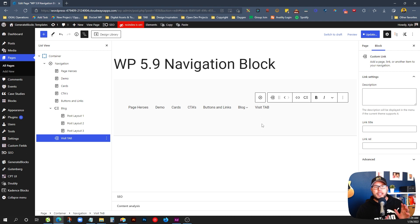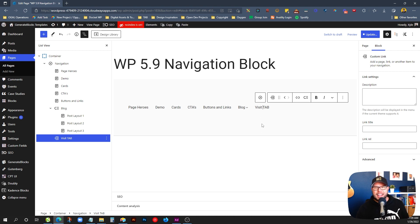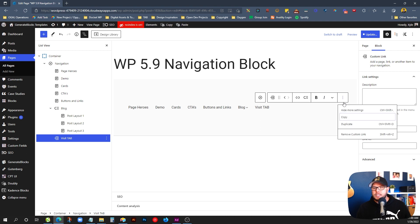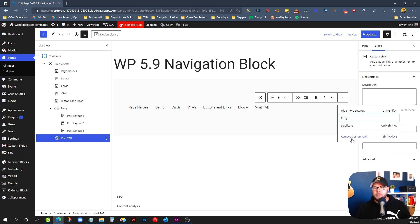This is one of the huge things I'm really excited about with this navigation block. When I first started using it, I had my hopes up pretty high because of the way all this works. Now, we're going to talk a little bit about the reasons why those hopes have been dashed a little bit. But let's take a look at starting a menu completely from scratch.